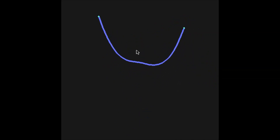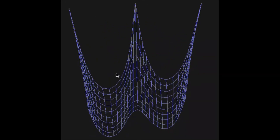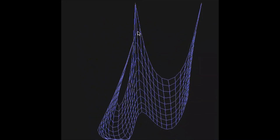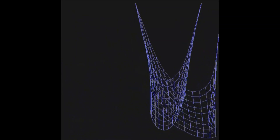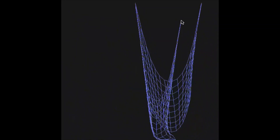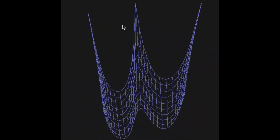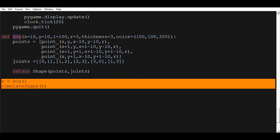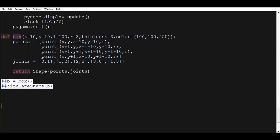So as you can see here, what we'll be making today are chains that are made of segments and also cloths that resemble, in a way, fishnets. So let's pick up where we left last time. Last time we tackled boxes. Let's comment out this real quick and let's dive into it.